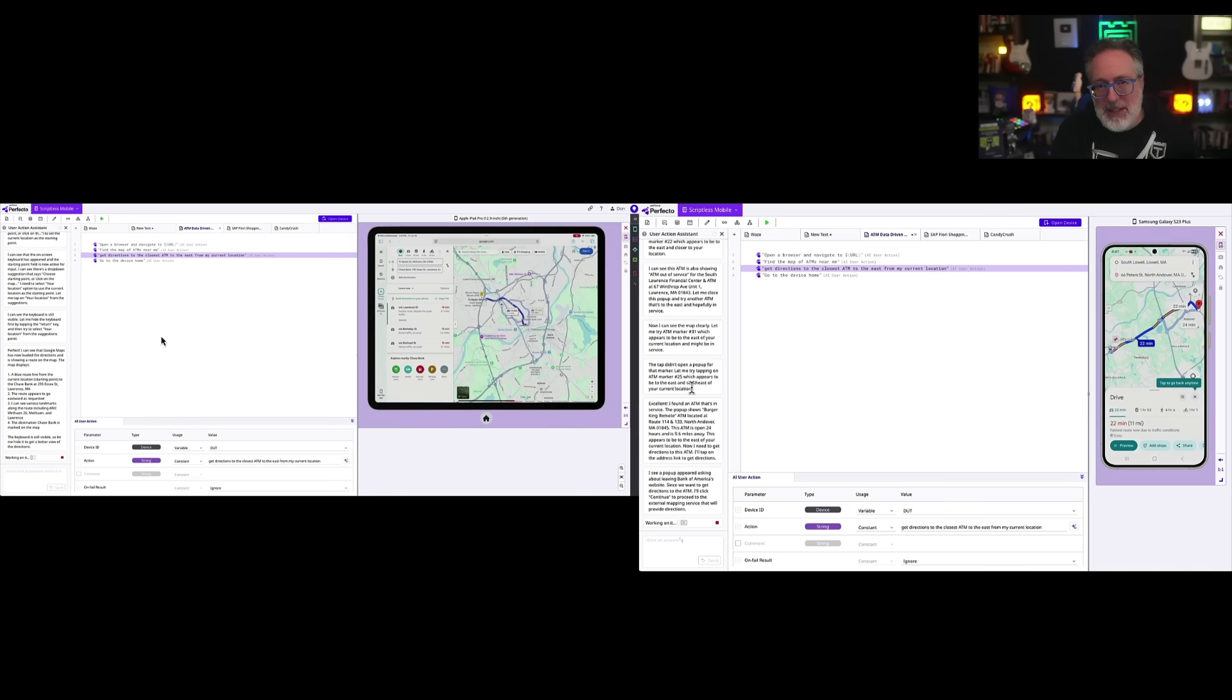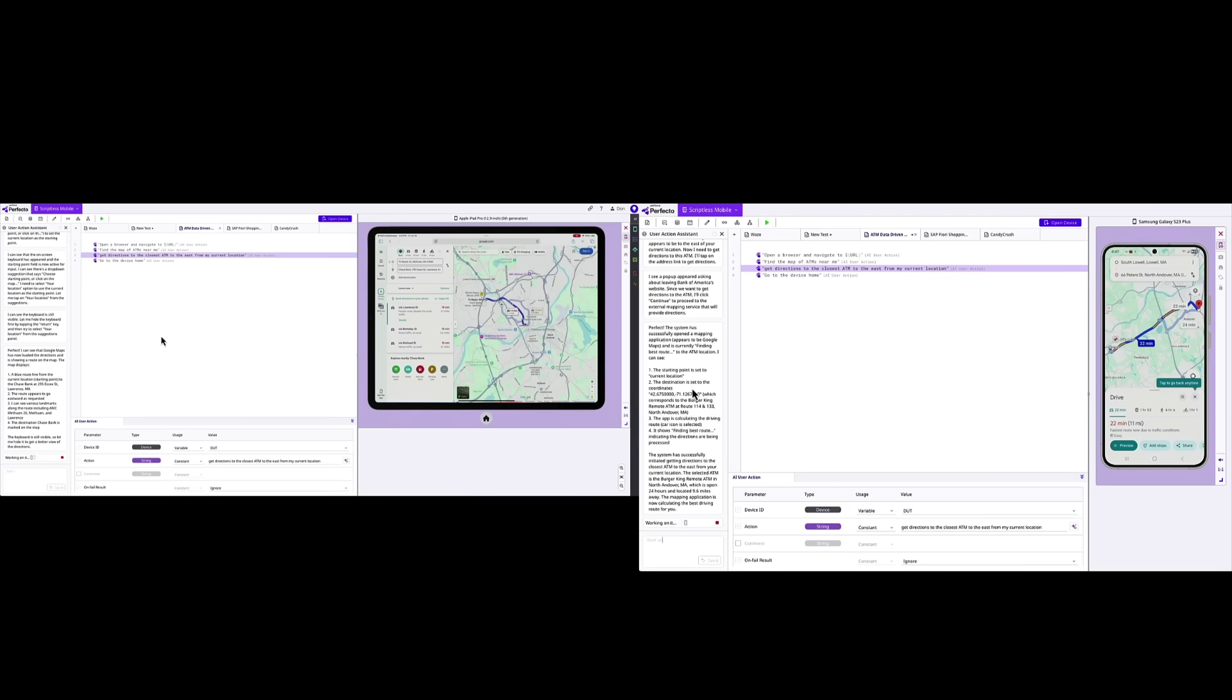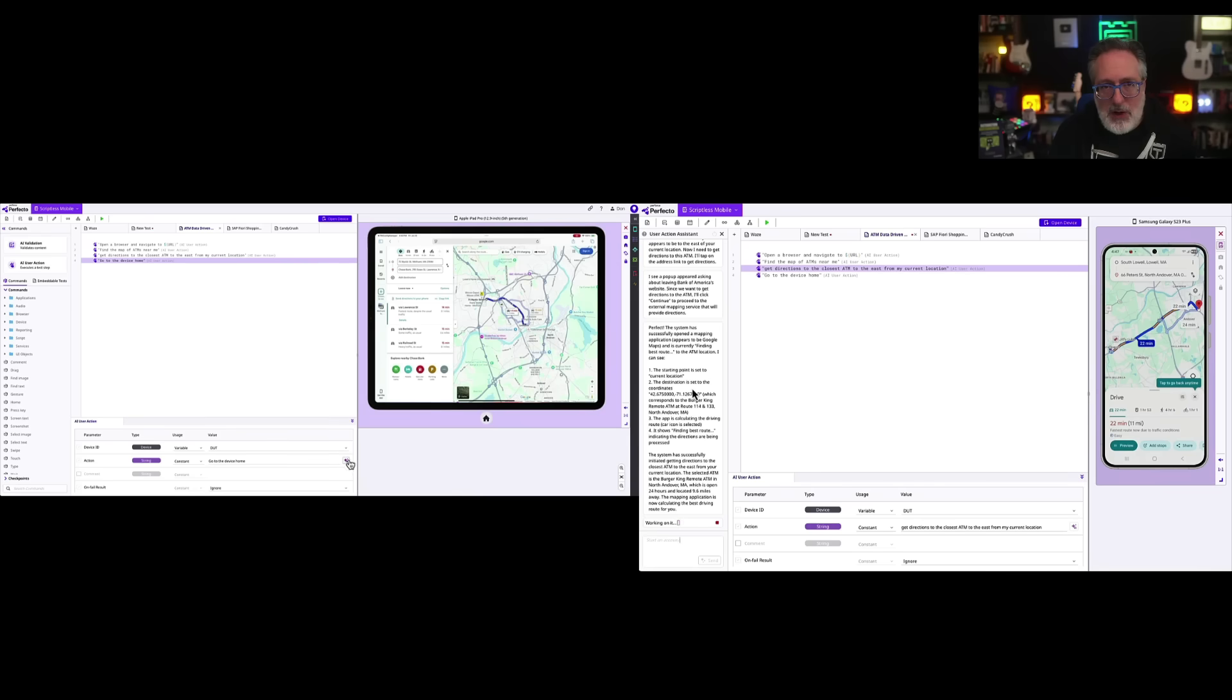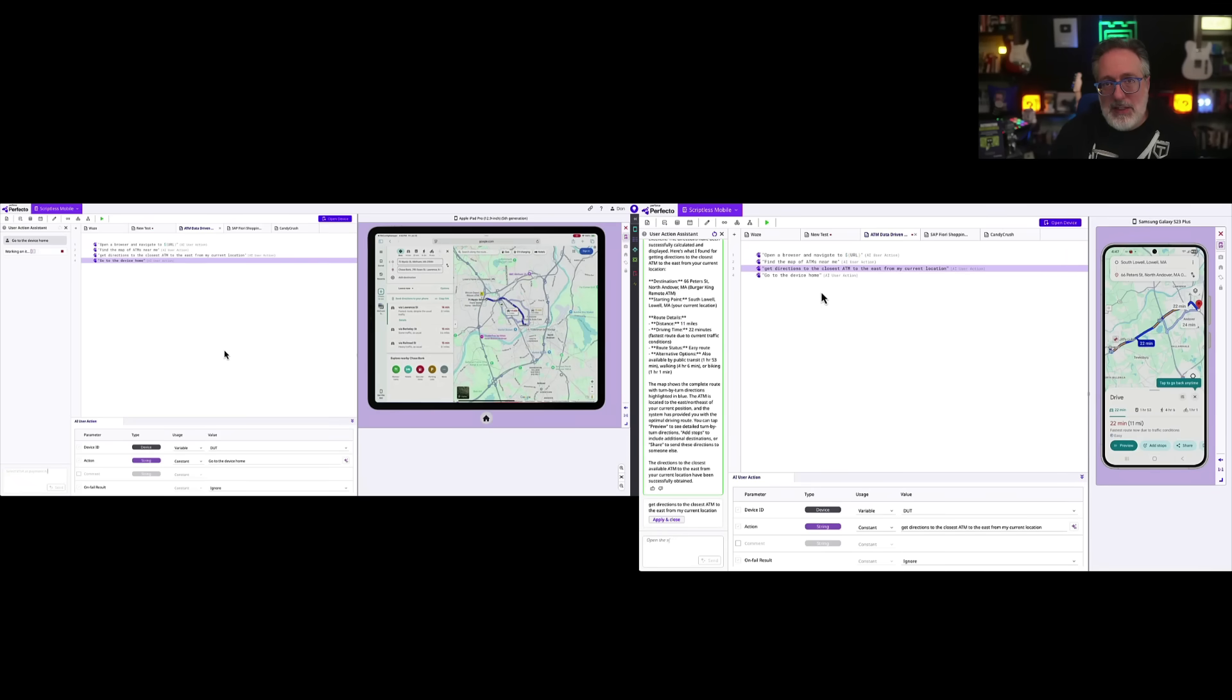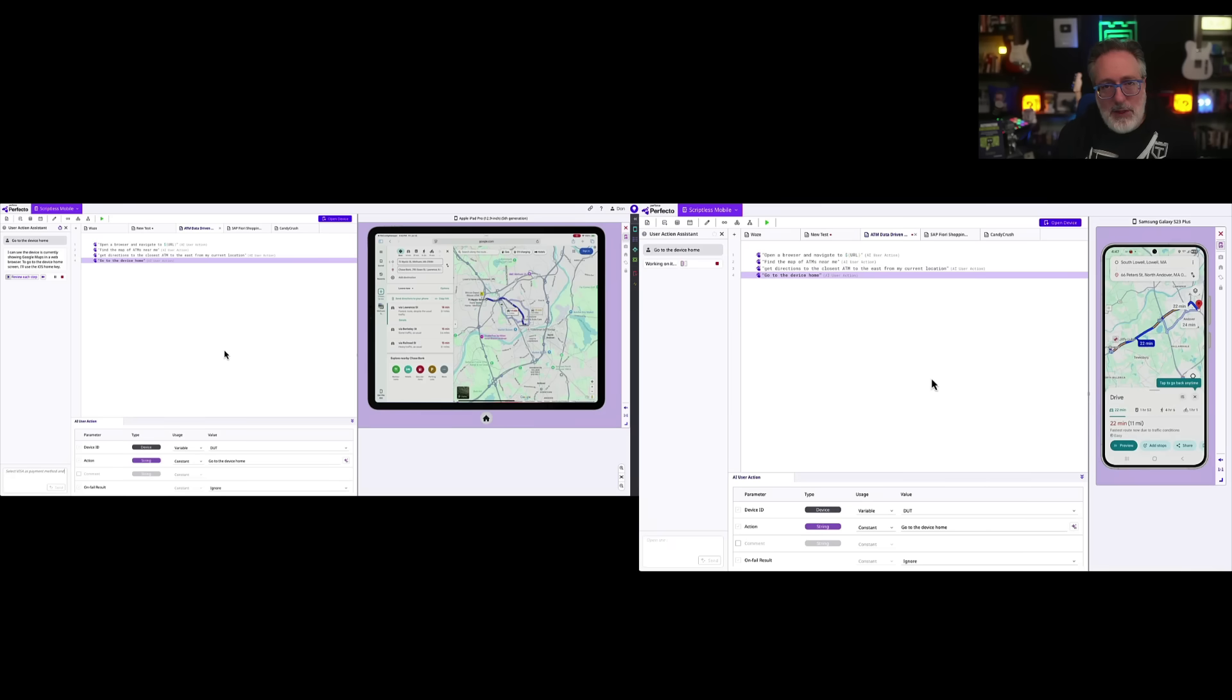Now, this also has to get directions. It does a punch-out to Google Maps as well. And as you can see, it found those directions. And now, on the left-hand side, you can see that it's just going to go to the device home. And it also goes to the device home on the right-hand side as well.